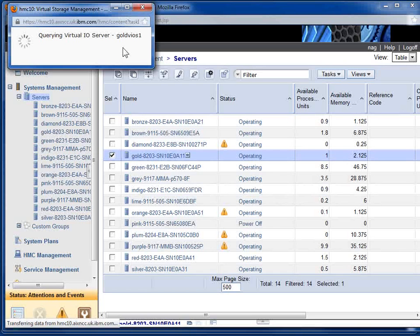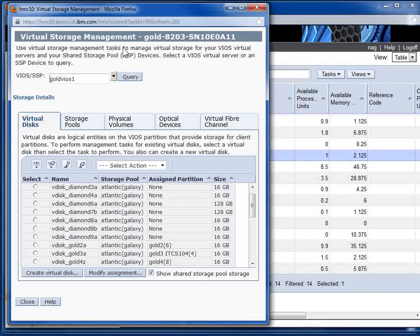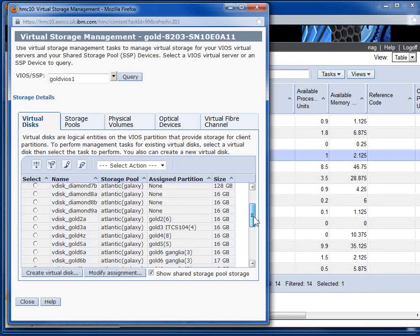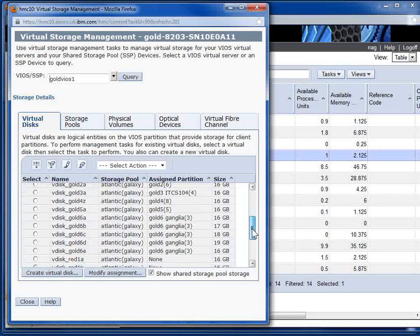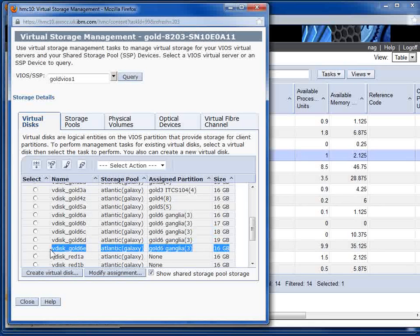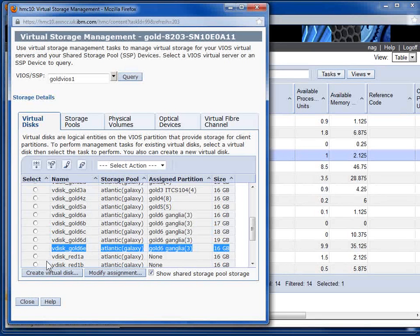It will just find the new disk. Although I have seen it if you do it very quickly it doesn't find the disk. Give it two seconds and it will find it there. So here we have the new disk assigned to the gold 6 partition. Really that quick allocating space.